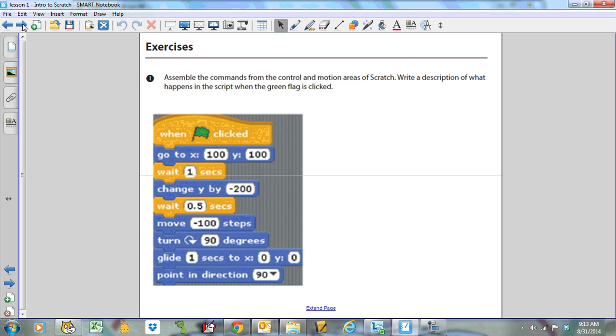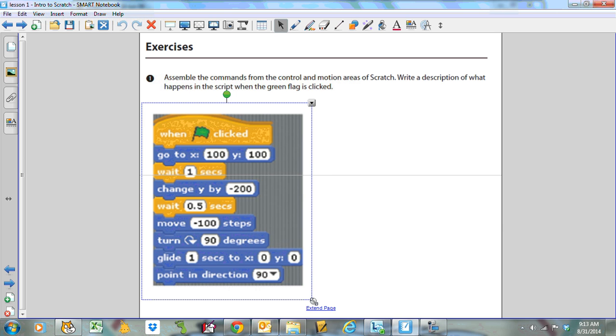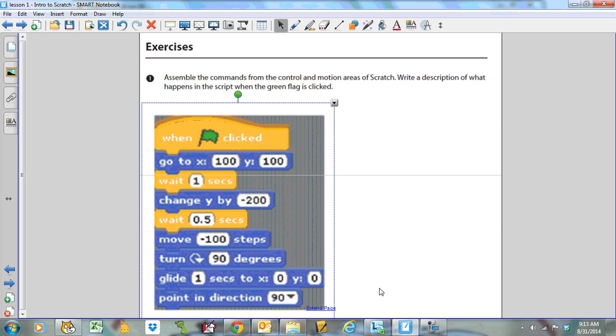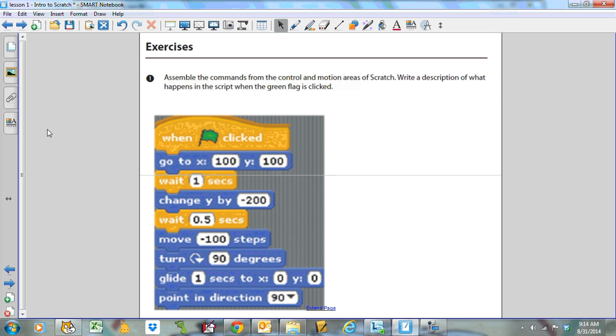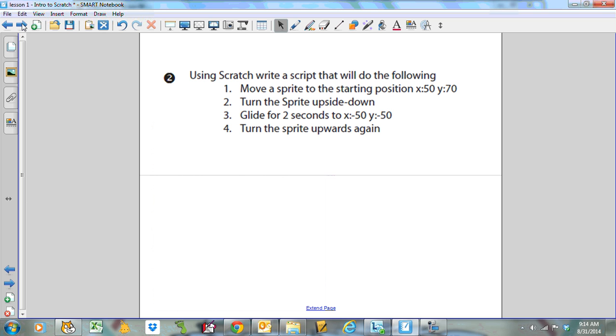Okay, so here's just a couple little exercises for you to try. To begin with, I'd like you to assemble the commands from the control and motion areas of Scratch. Write a description of what happens on the script when the green flag is clicked. Go ahead and try this code. See what happens. Play with it a little bit. Feel free to edit. Do whatever you want to sort of play around with that. And the second one, using Scratch, write a script that will move a sprite to the starting position 50-70, turn the sprite upside down, glide for two seconds towards that position, and then turn the sprite upwards again. So just a little introductory thing to play with.